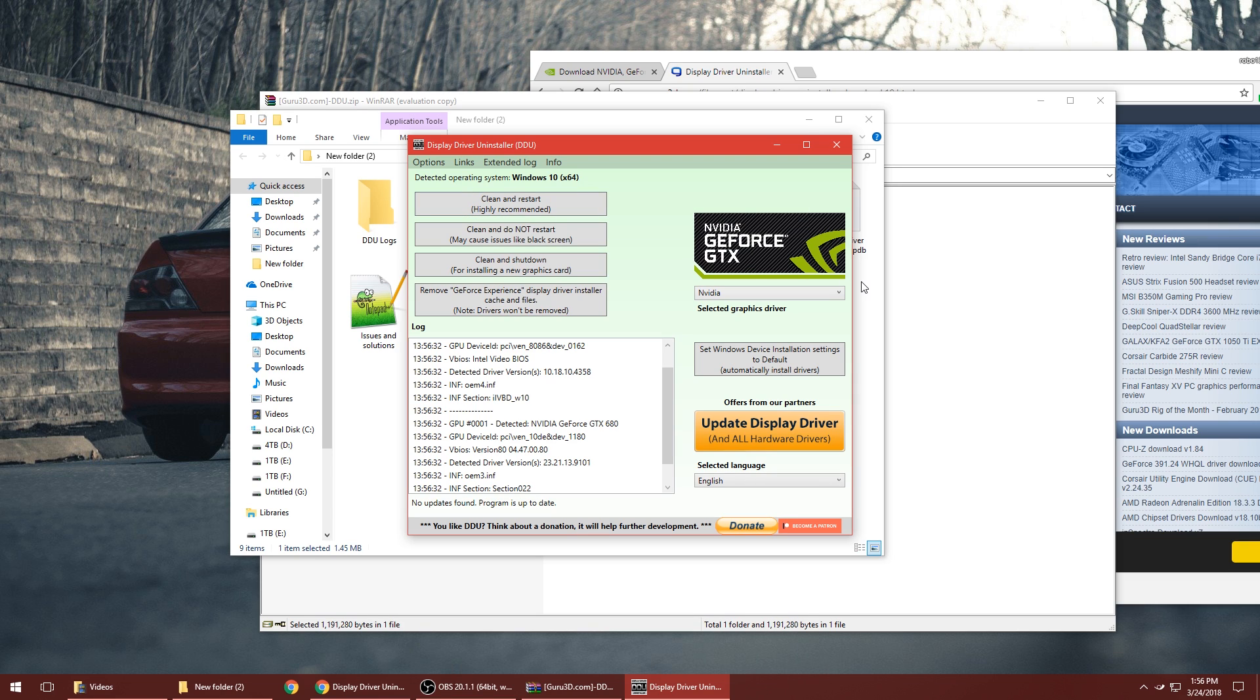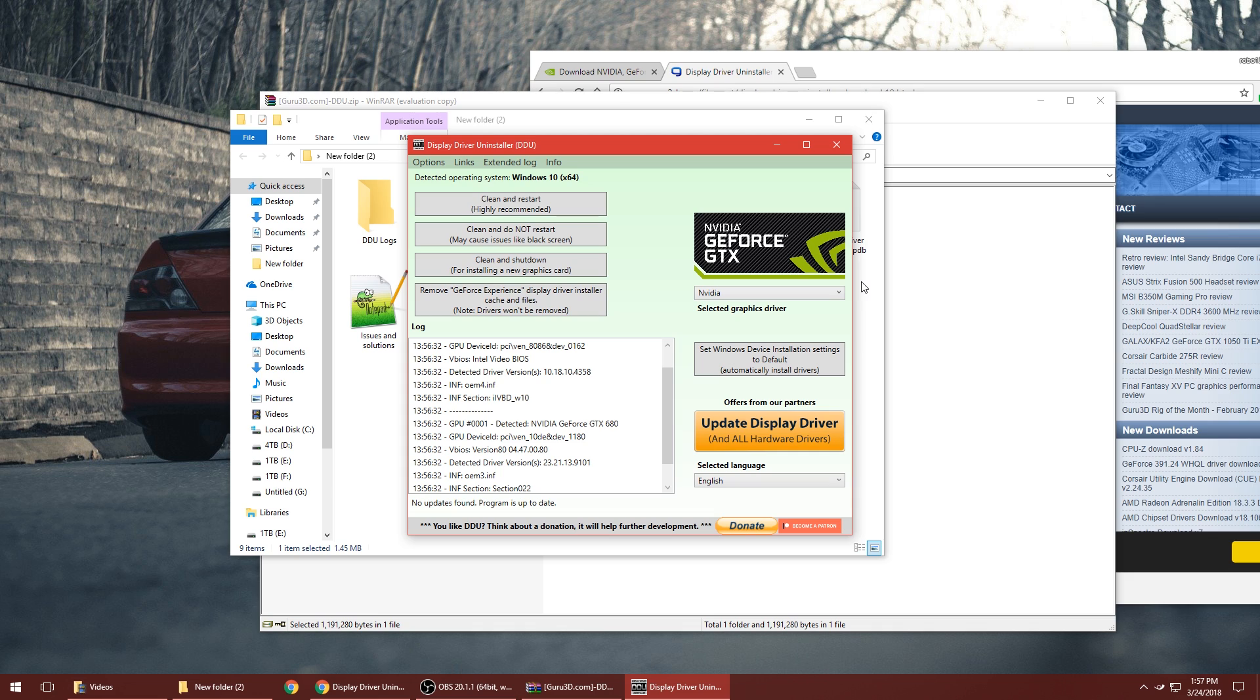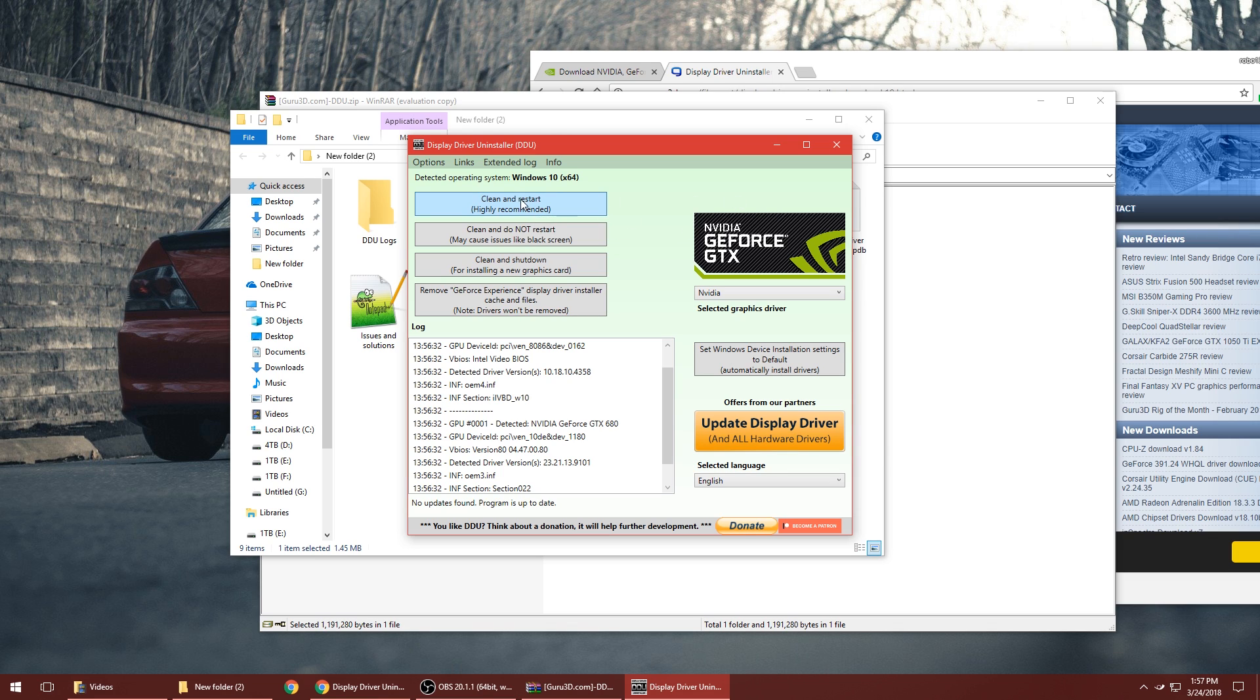What this will do is it'll uninstall the current NVIDIA display driver and then restart your computer. So when you reboot you're going to be using the Intel display driver instead, depending on what your computer is. You're going to be using your other version of the display driver that you have installed instead of NVIDIA. Then when you restart you want to install the new driver and I'll show you how to do that afterwards.